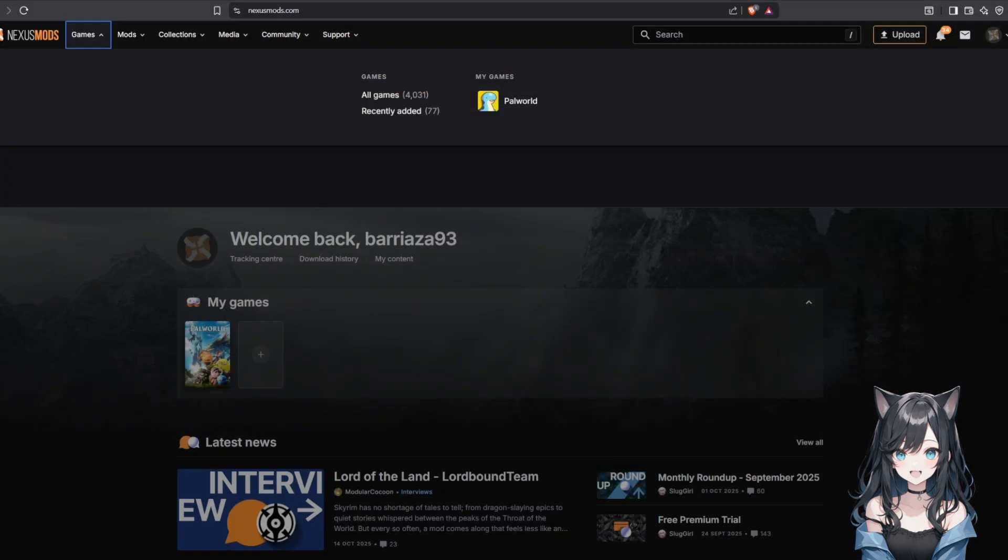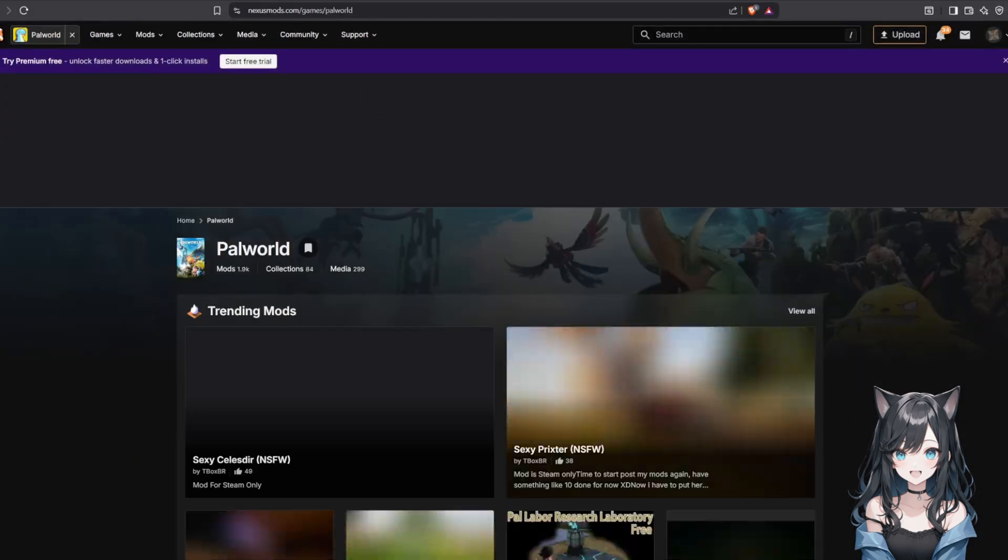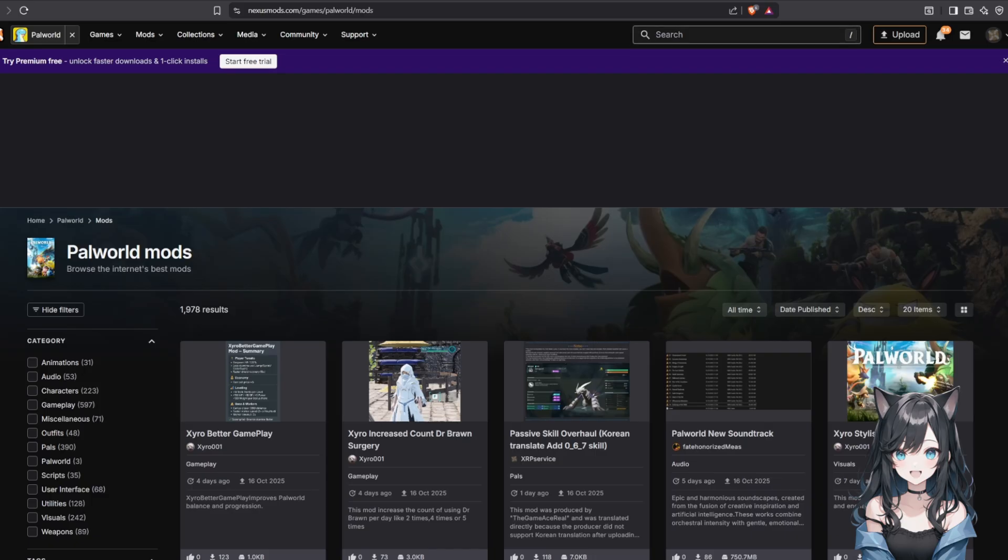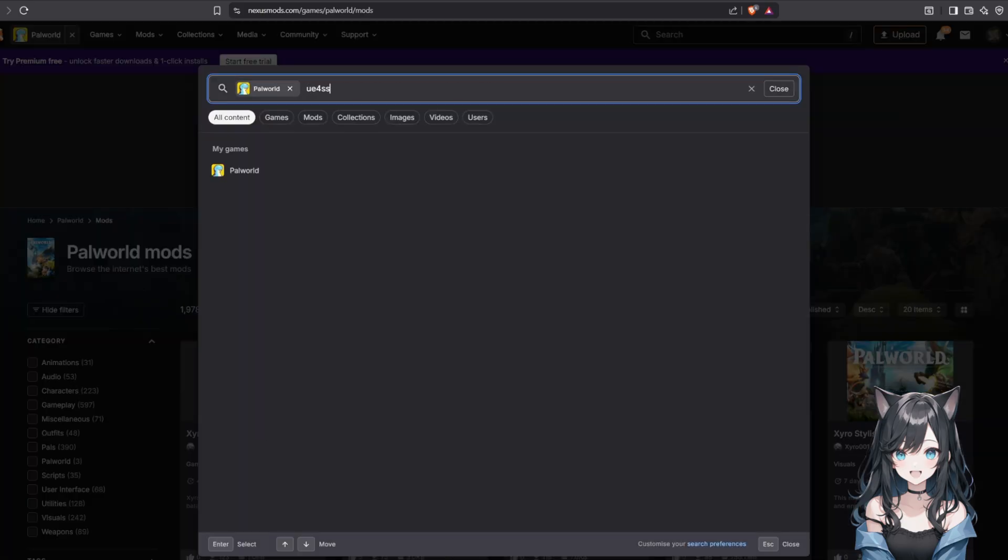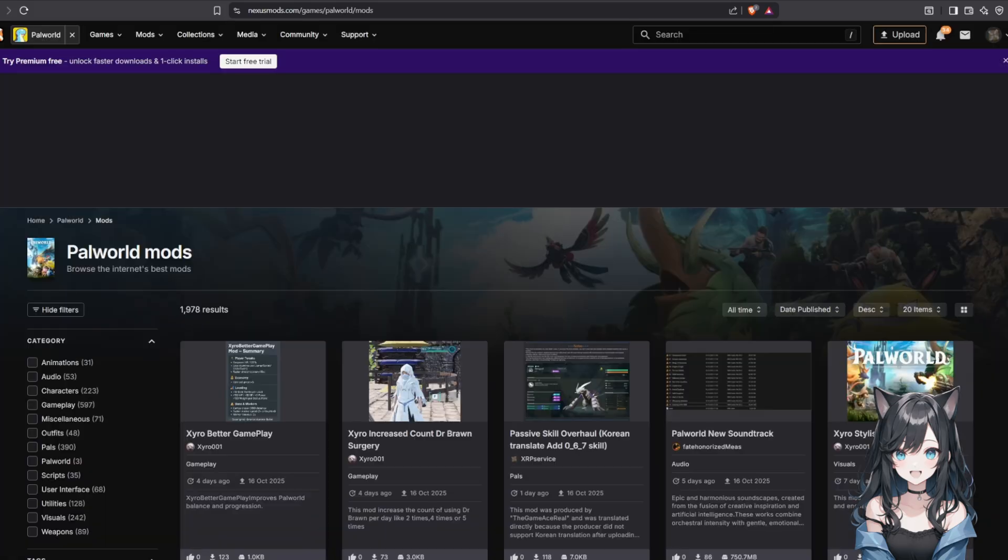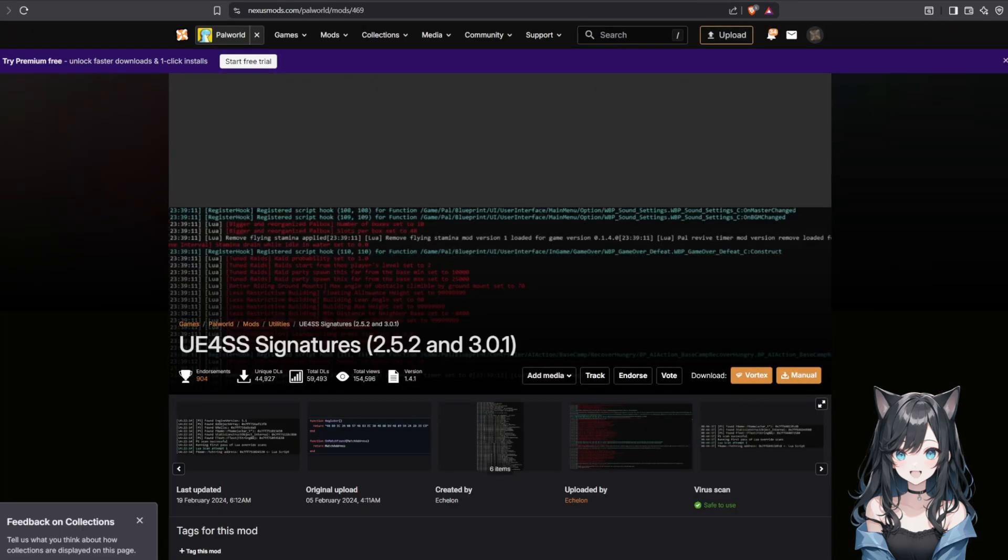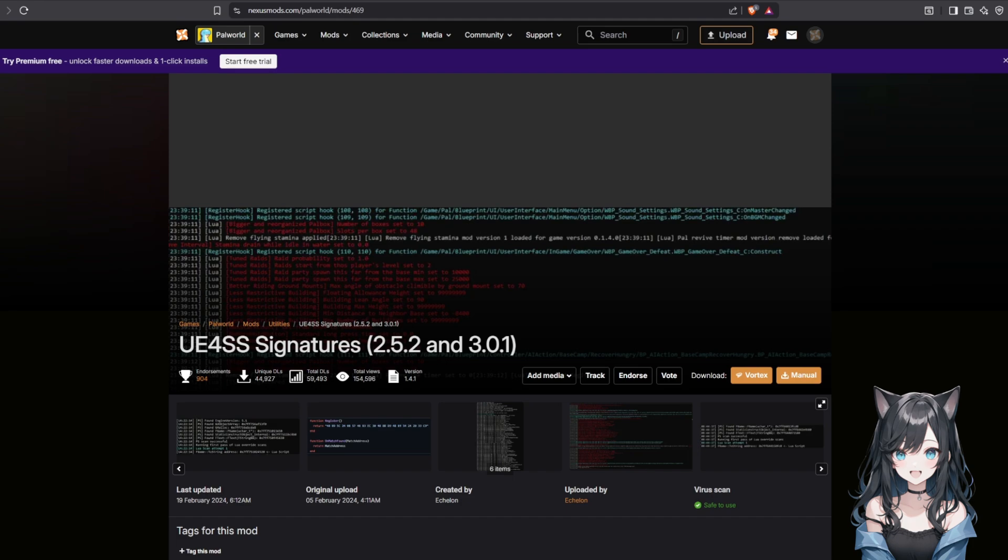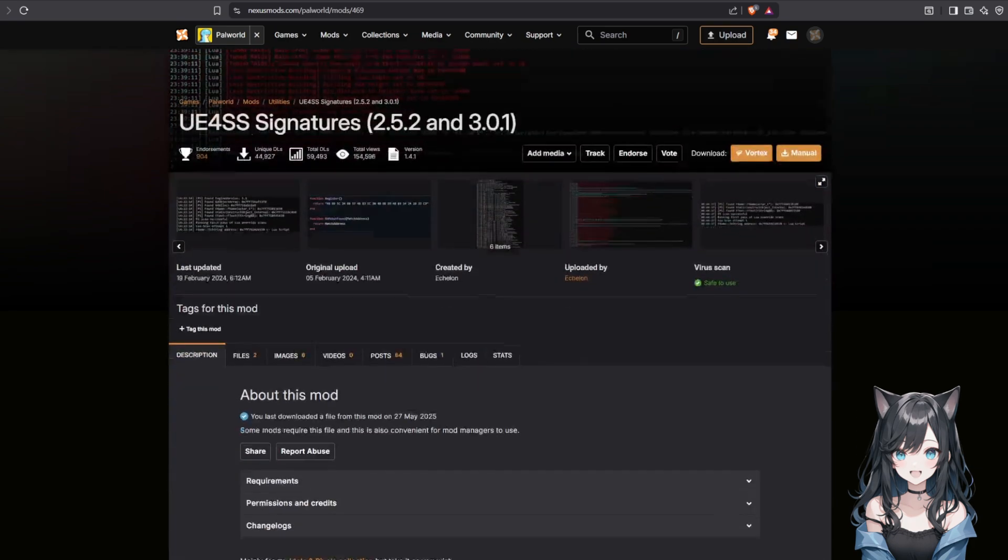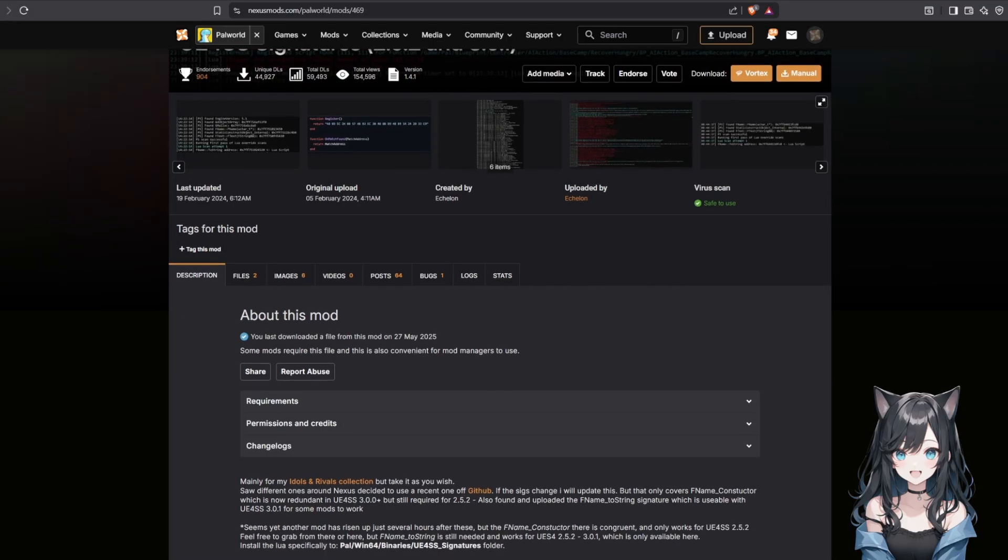Now before we do anything else, we need to install UE4SS, that's the Unreal Engine 4 scripting system. This is absolutely essential because it's what allows mods to actually work in Palworld. Think of this as the foundation that lets mods communicate with the game. Without it, most mods simply won't function. Head to Nexus Mods or GitHub and download the latest version. Extract the files and you'll see a bunch of folders and DLL files.